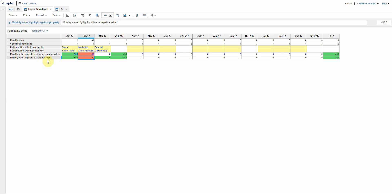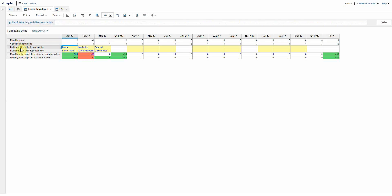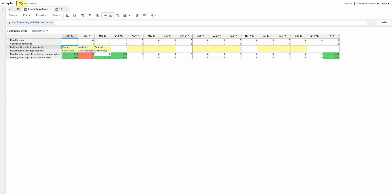This one I've then done something just a little bit different and I've said that that's against a property. It's actually against another line item here called monthly quota.